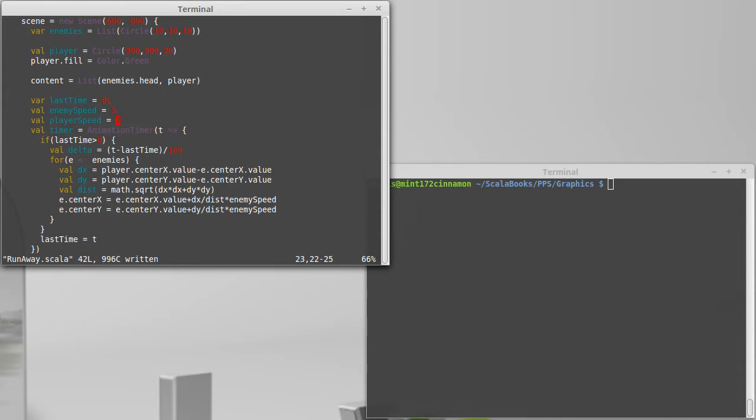We had to keep track of the last time that the timer was called so that we would know how long it was between them. And then we moved the enemy by an amount that depends upon their speed.